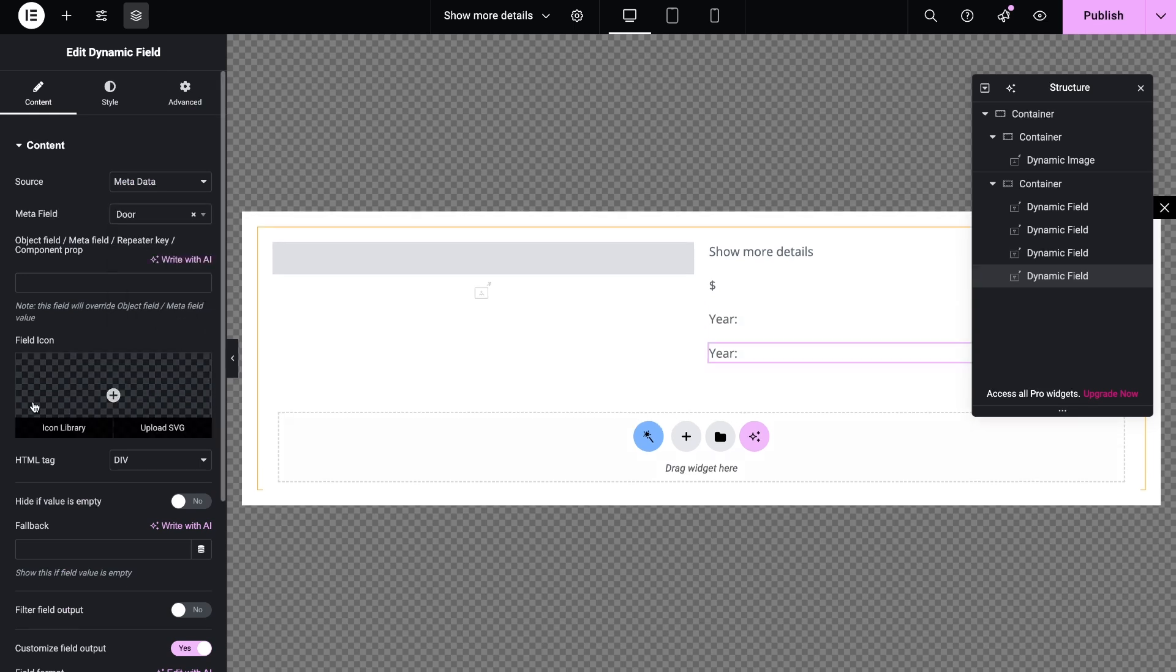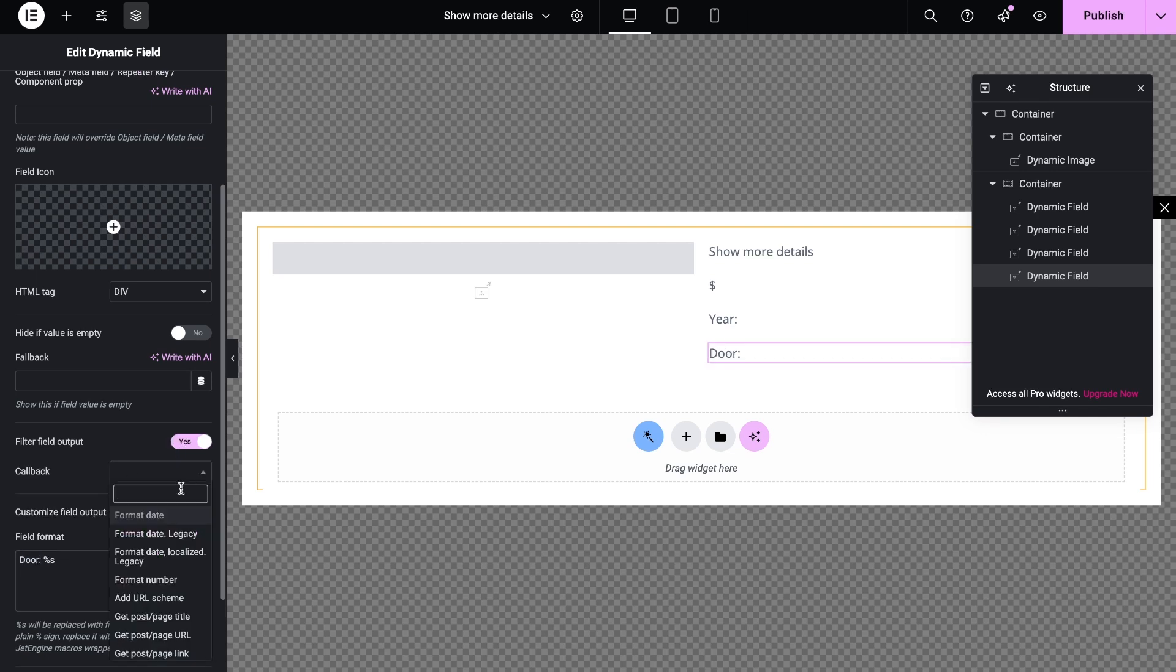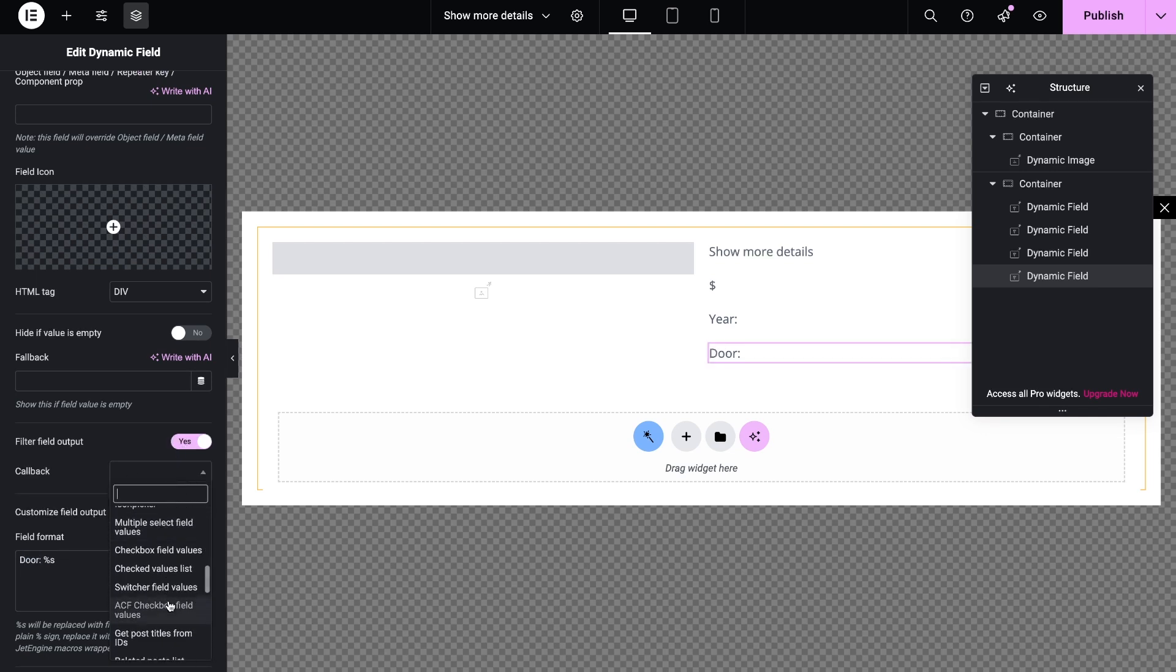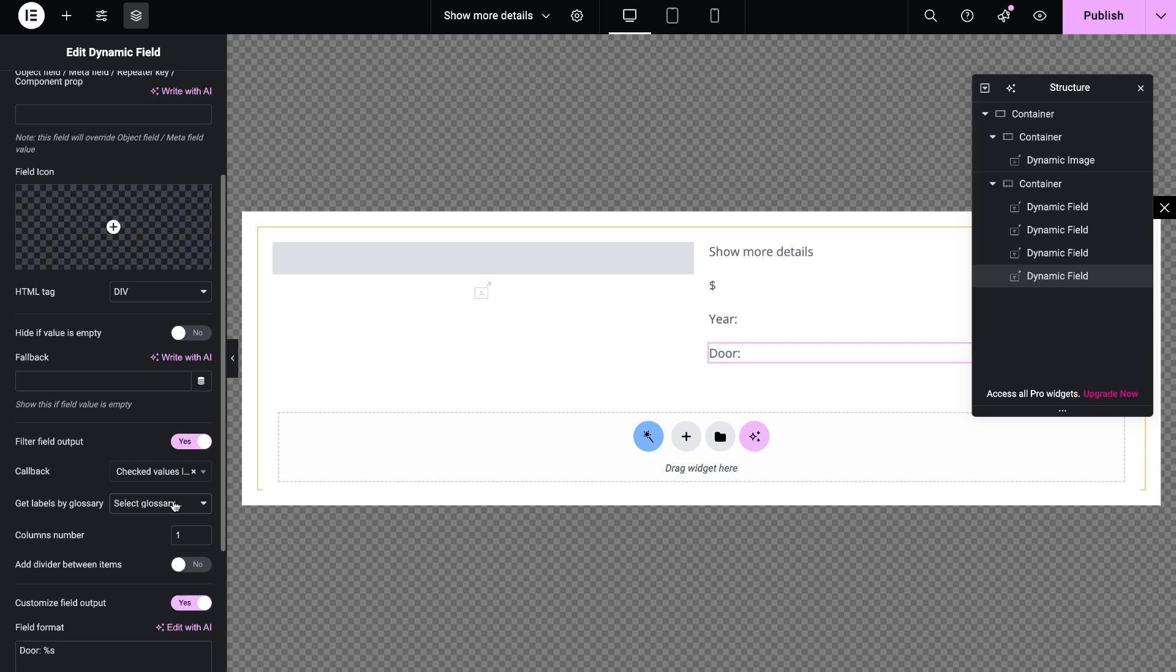The dynamic widgets are still empty on this tab, but the content will appear later on the frontend.